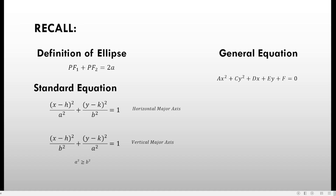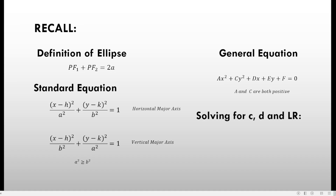The general equation is ax squared plus cy squared plus dx plus ey plus f equals 0, where a and c are both positive. They can also both be negative; in such a case, you may multiply the whole equation by negative 1. For key formulas: c squared equals a squared minus b squared at all times for an ellipse. The distance d equals a squared over c for the distance from the center to either directrix. Each latus rectum of the ellipse measures 2b squared over a.